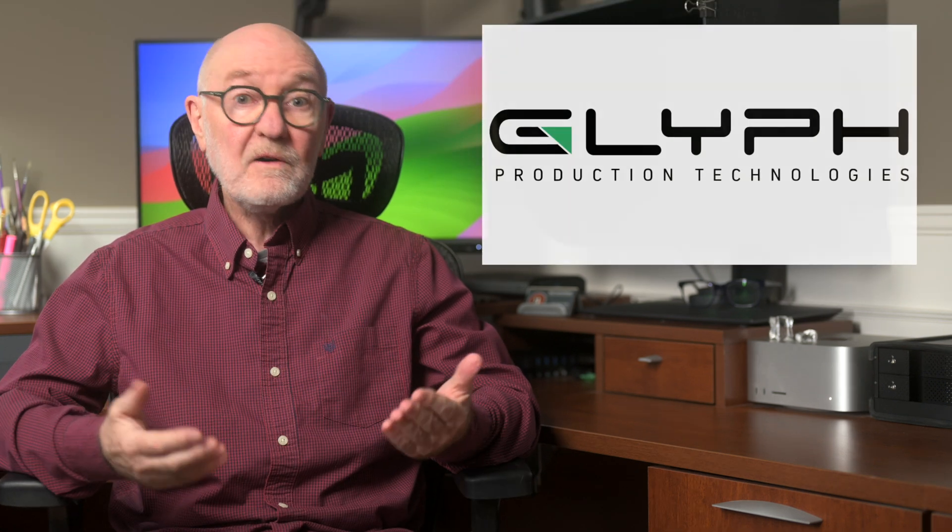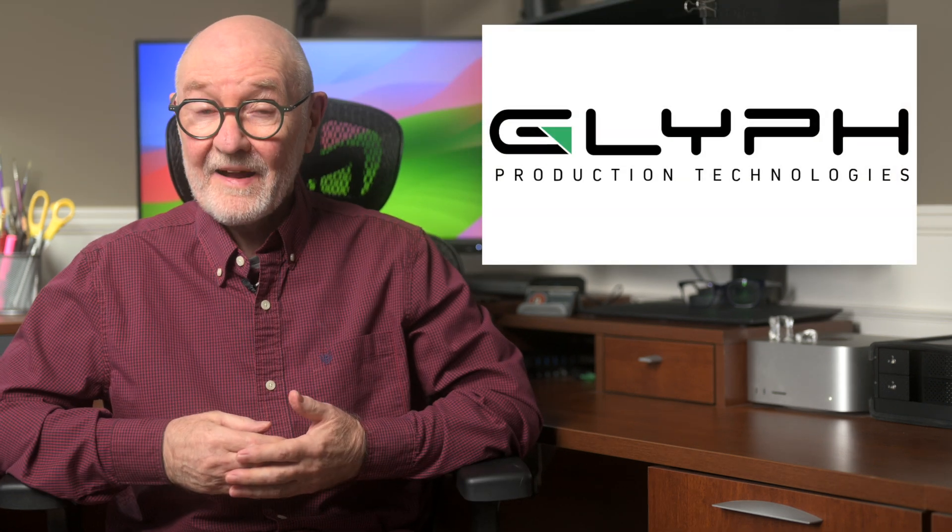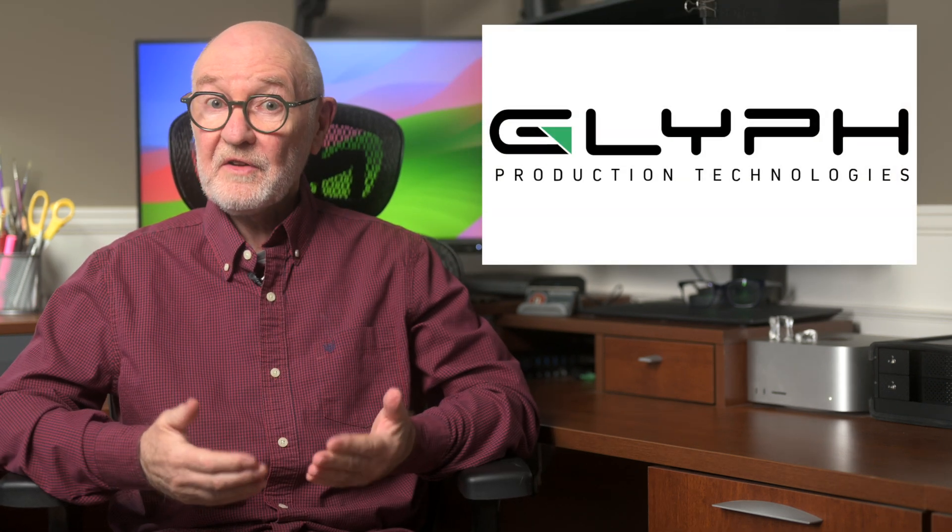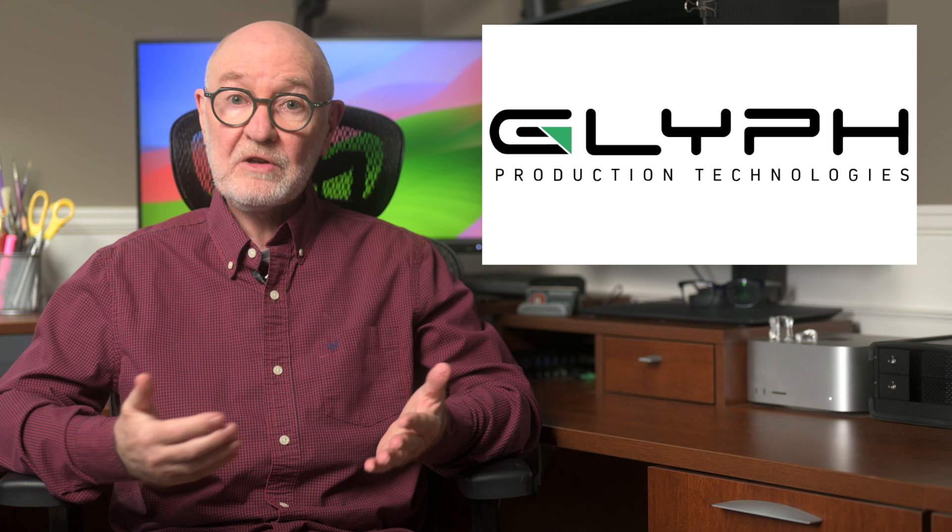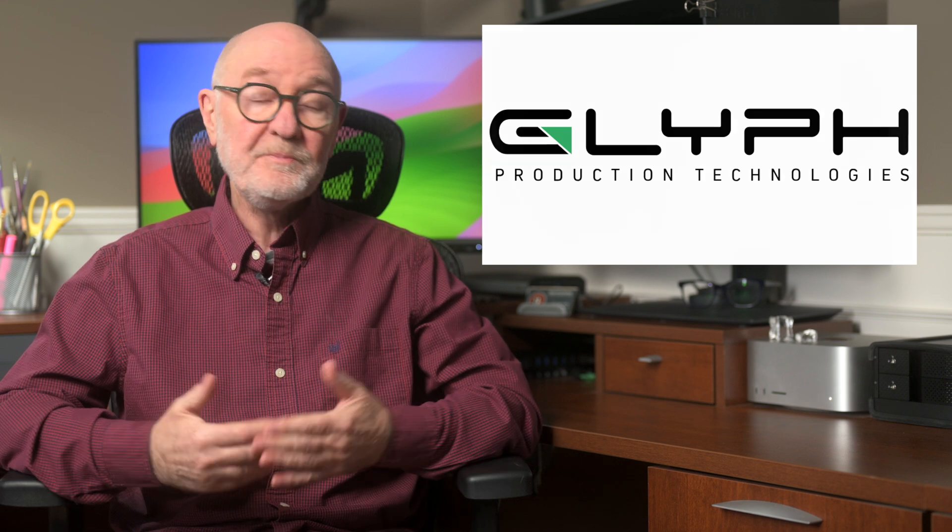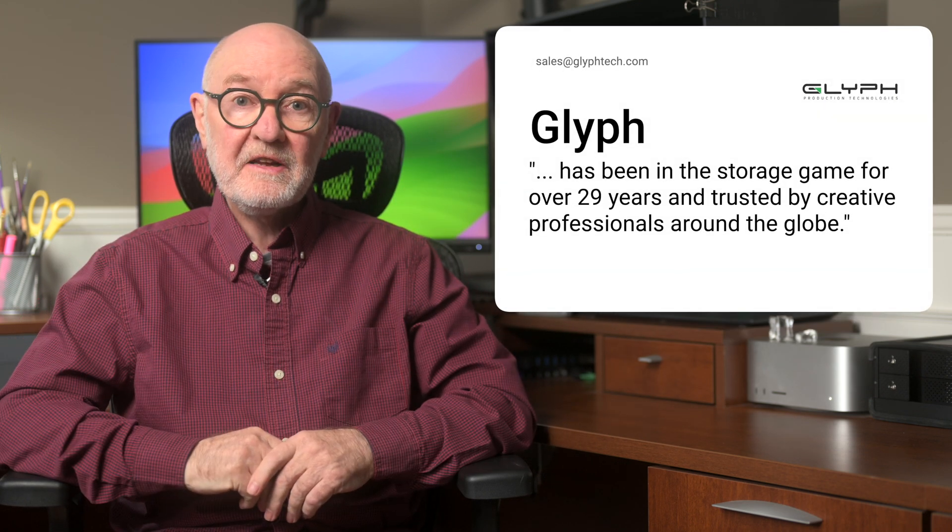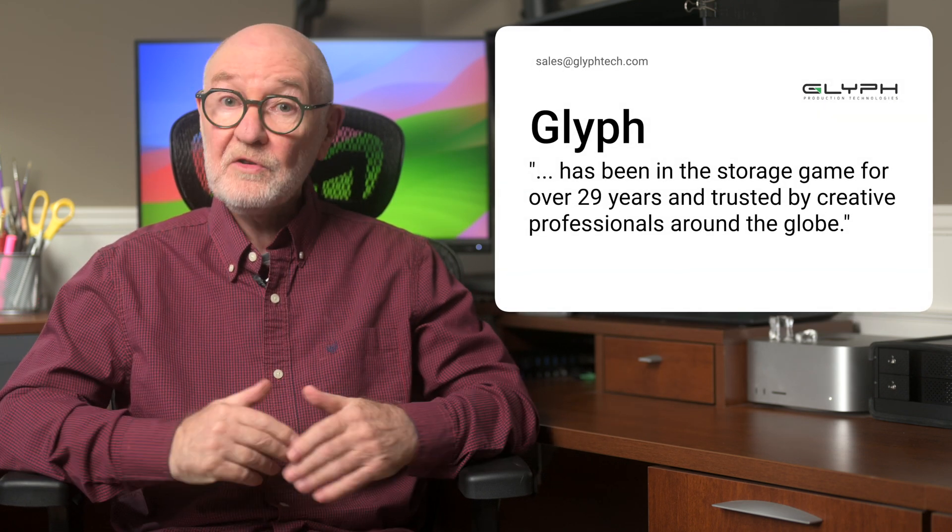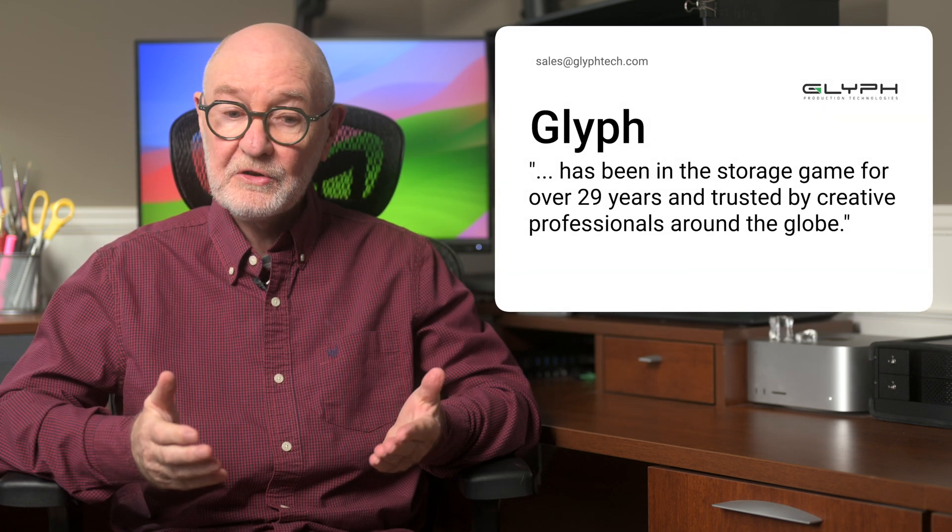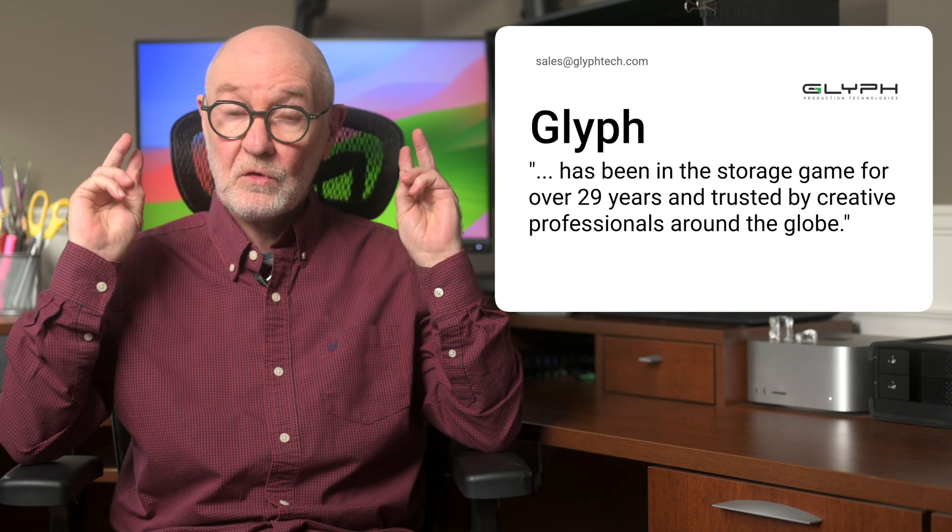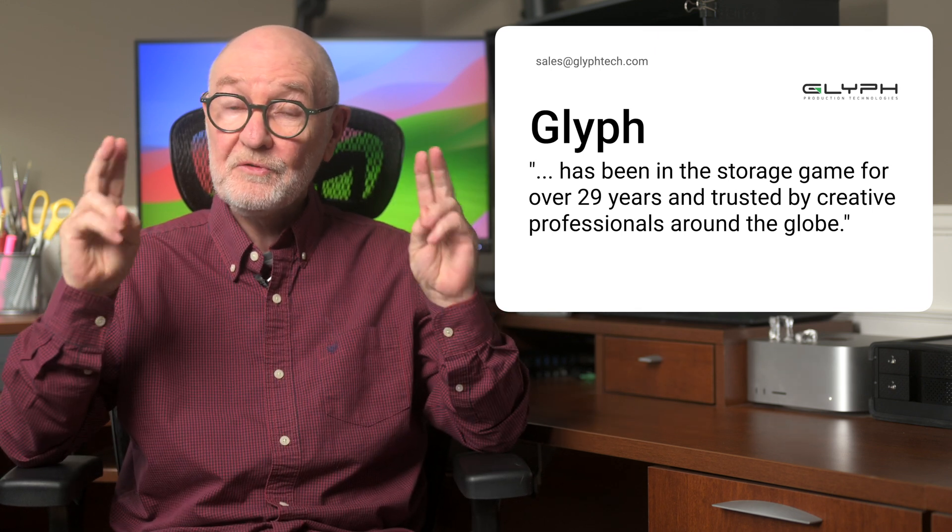over a number of years now. Glyph wasn't the brand that I was familiar with until they contacted me a few months ago, yet, as Glyph says, they've been in the storage game for over 29 years and trusted by creative professionals around the globe.